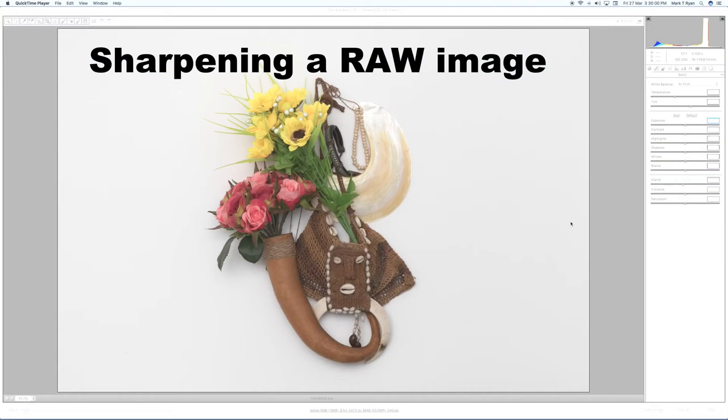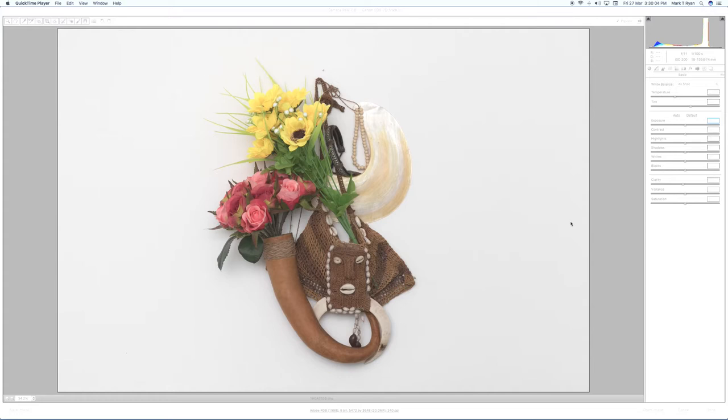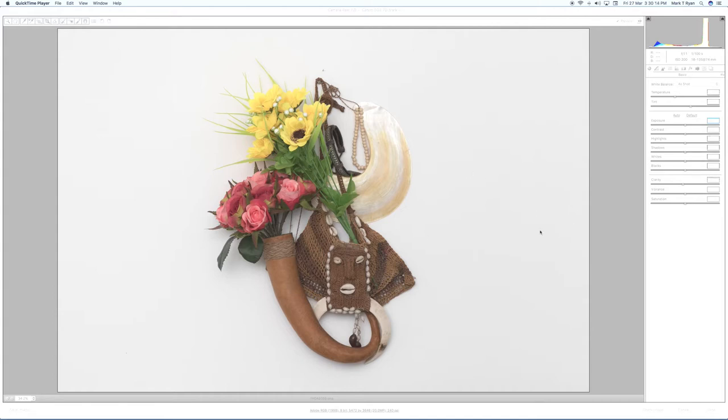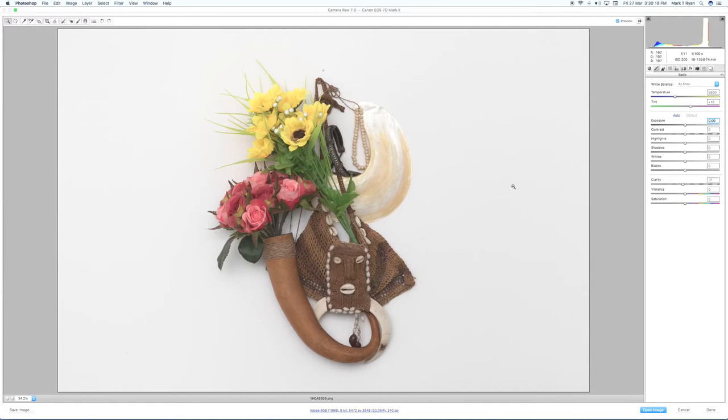It's Mark here from Three Little Wishes and what we're going to be showing you here is how to sharpen a raw image in Photoshop or Adobe Camera Raw 7, which is an earlier version. Lightroom does a very similar thing, but we're just going to be using the Photoshop version.